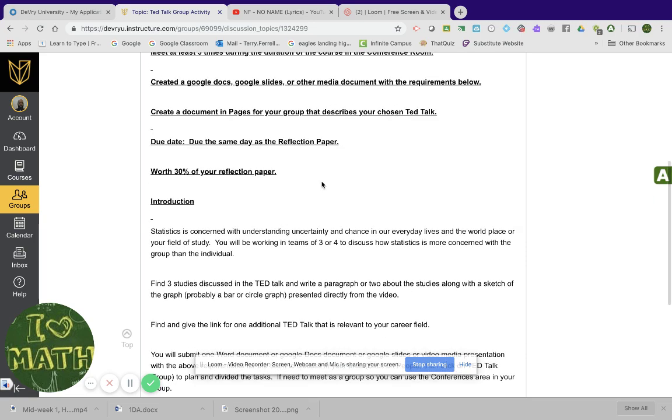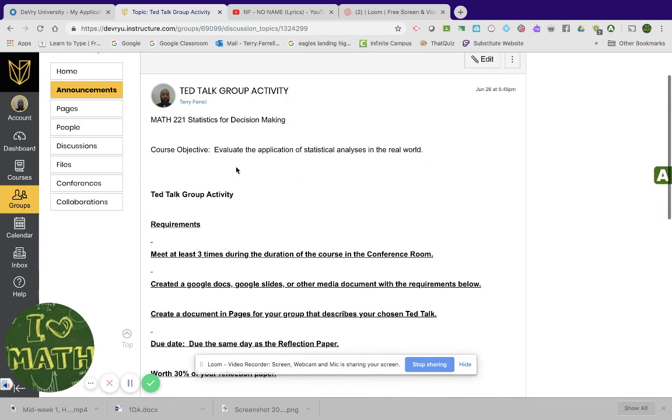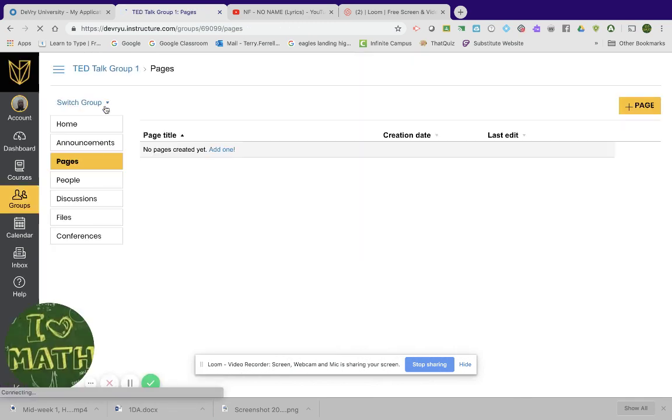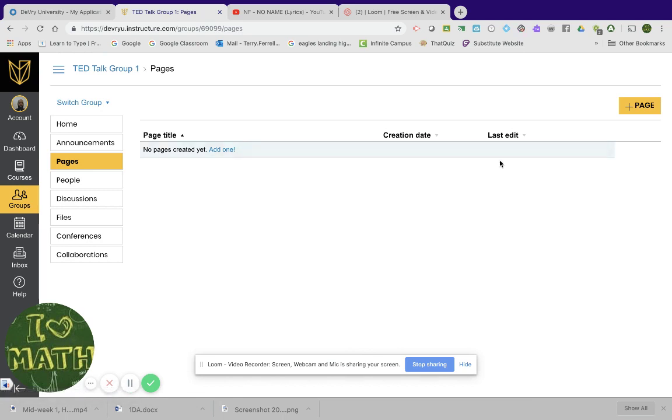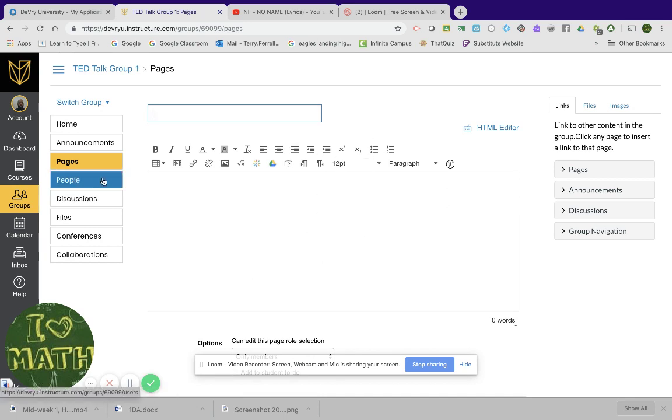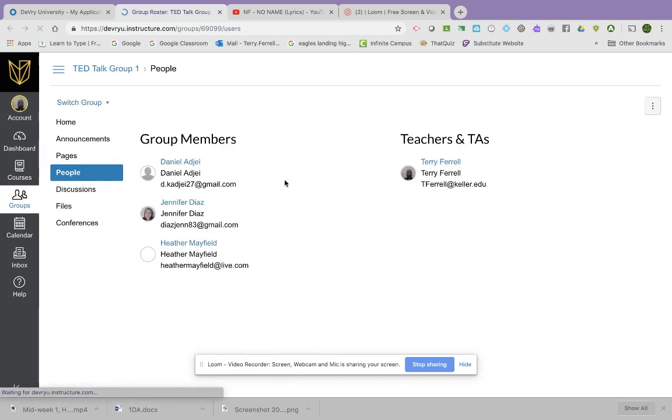And then you're going to have your discussions throughout the time as well. The way you get to your information is over here. This is your pages. This is where you can create your page. So if you click on pages, go over here and you can create your actual page assignment here.